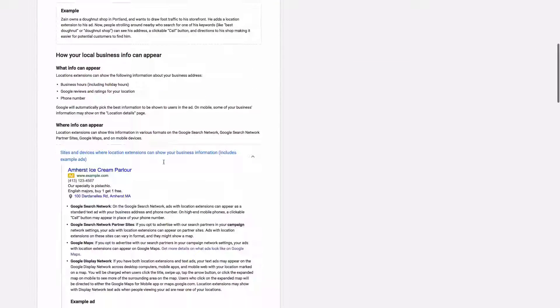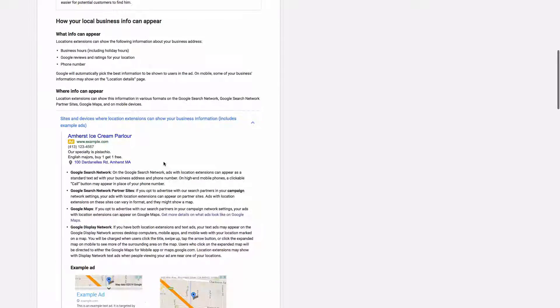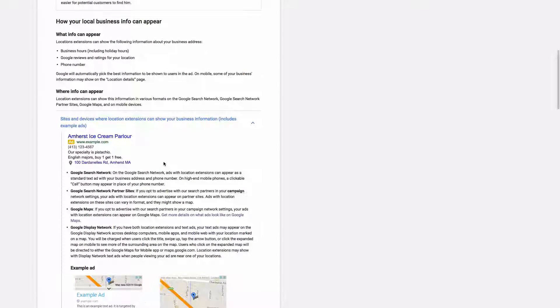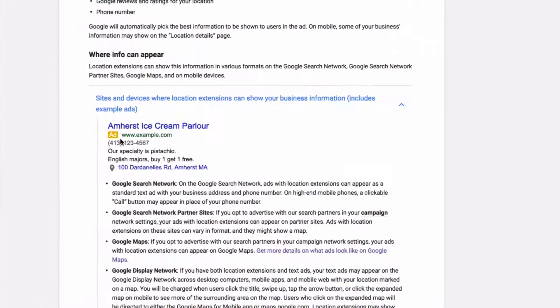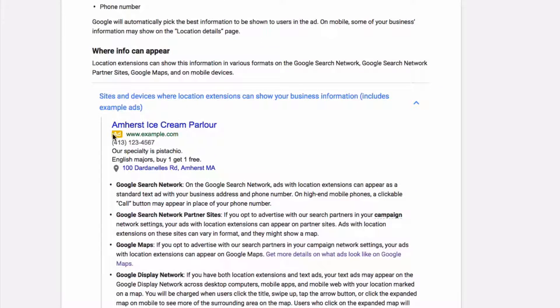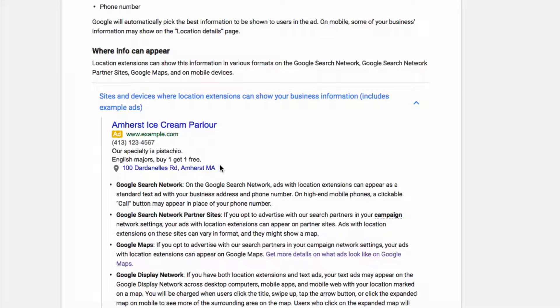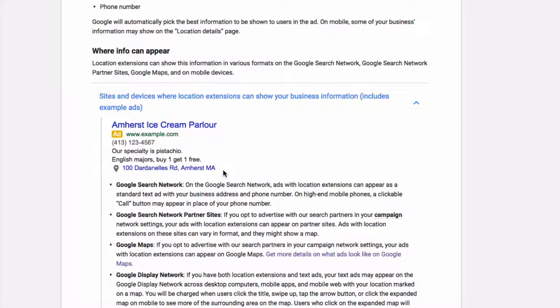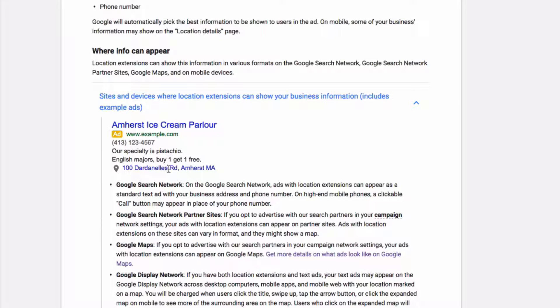And here's a little example, a little dated. The ad color is now green. But here it shows, this is a location extension down at the bottom. And it kind of shows the address and it also shows the phone number.